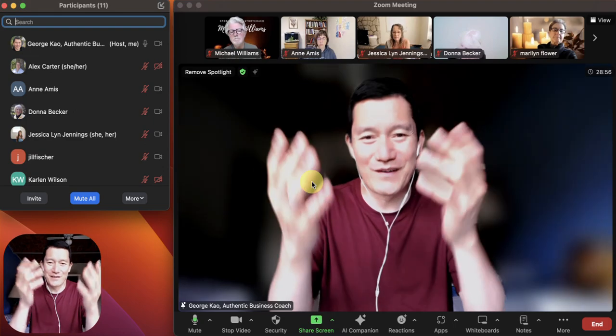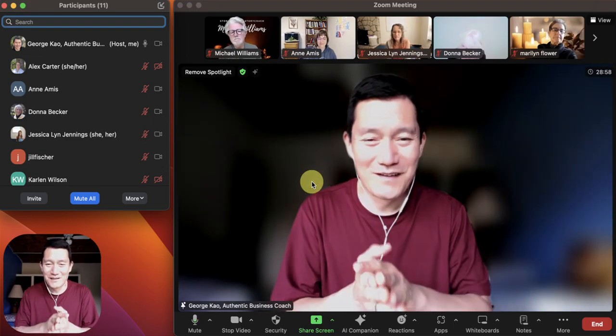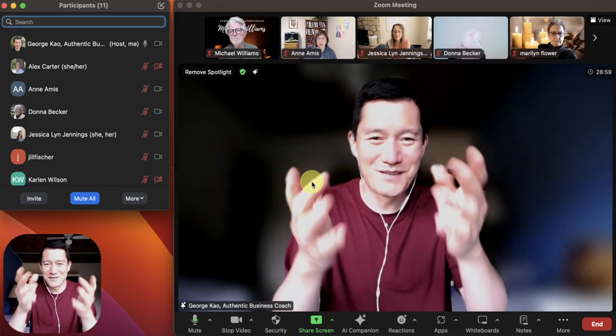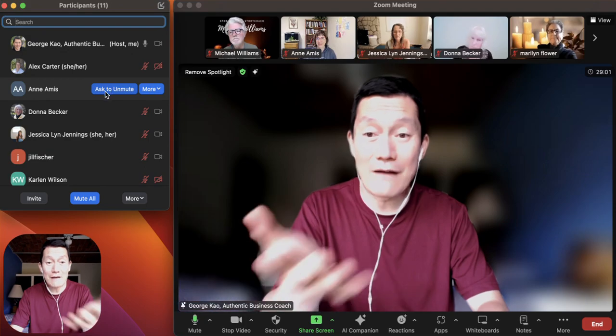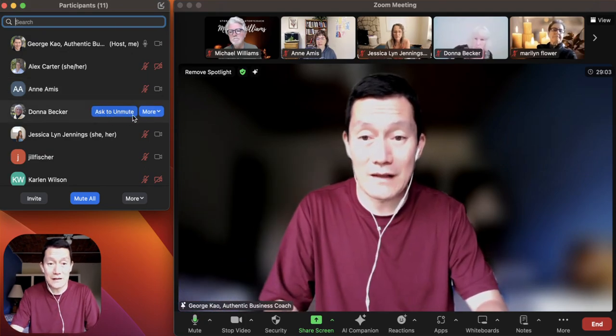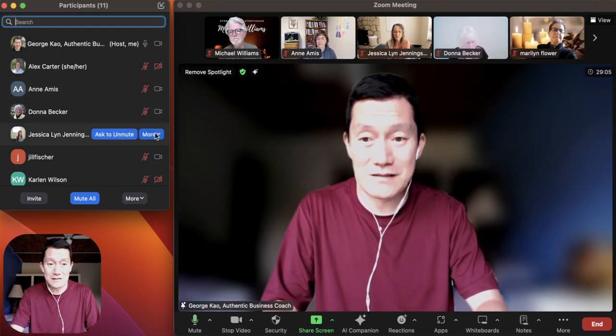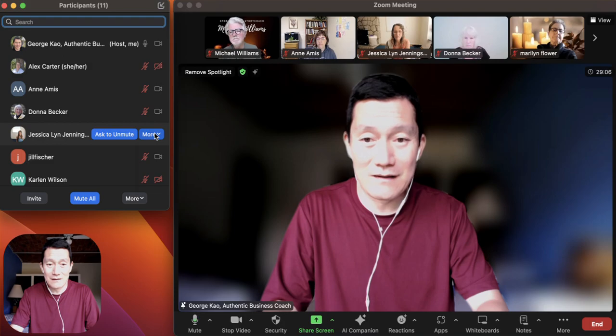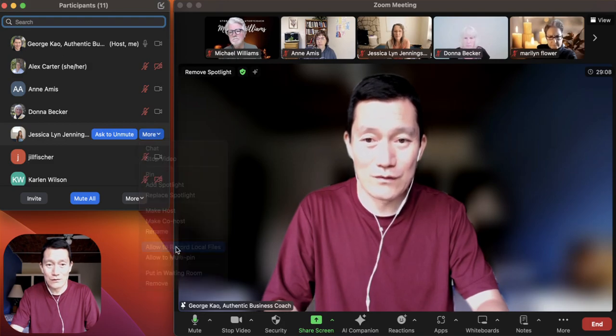There we go. Thank you Anne for stopping it. Later, after this meeting, you'll get this tiny snippet. And then after someone is done, I can go to the next person. Let me just go to Jess here. Click More. I'm going to click Allow to Record Local Files.